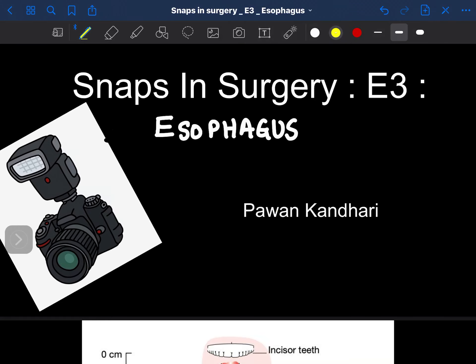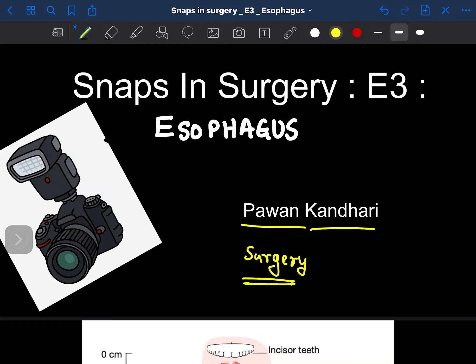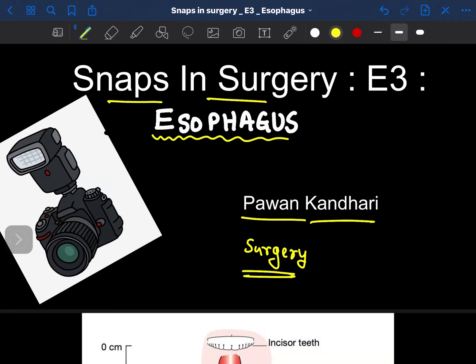Hi guys, today we are here to talk about episode 3 of Snaps in Surgery. I'm Dr. Pawan Kandhari, I teach general surgery on the Unacademy platform. In this particular session we are going to talk about the topic of the esophagus, so let us start.